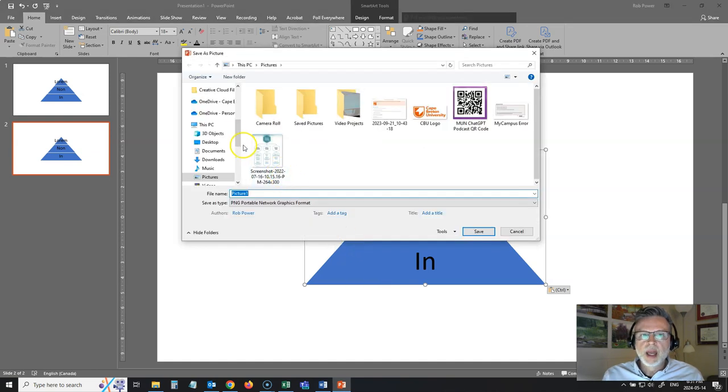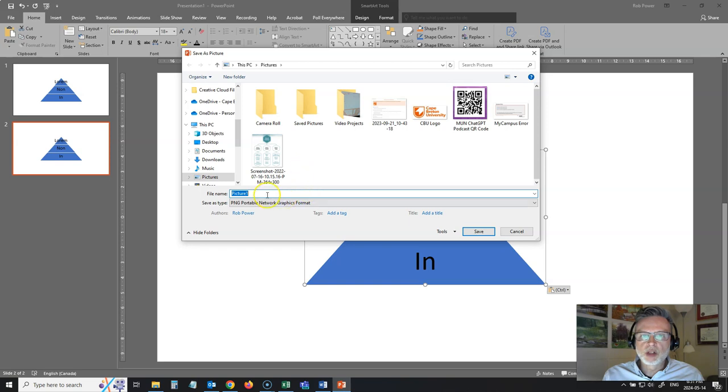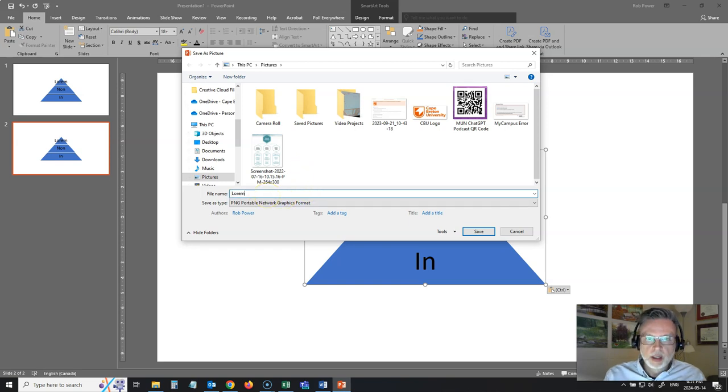Save as picture, and I'll just put this into my pictures folder here, and I'll call it lorem ipsum.